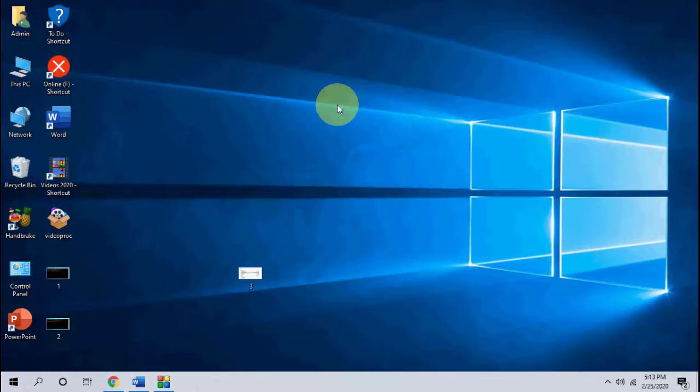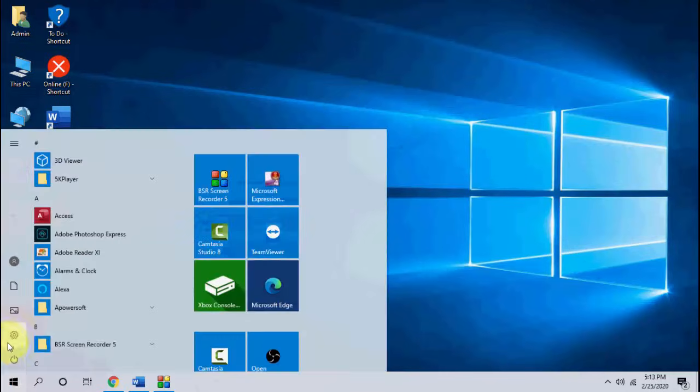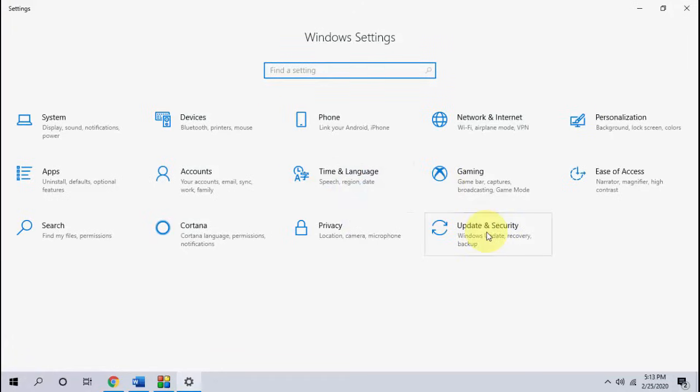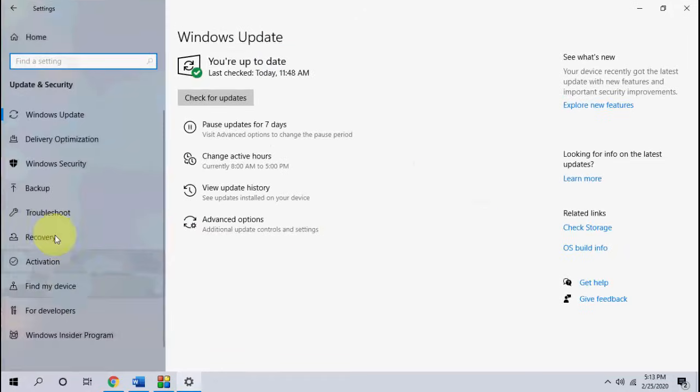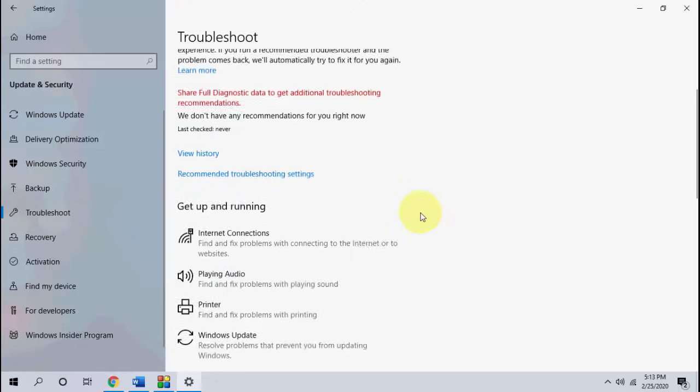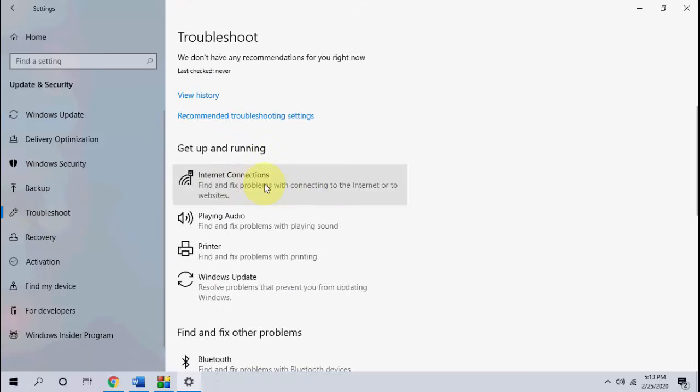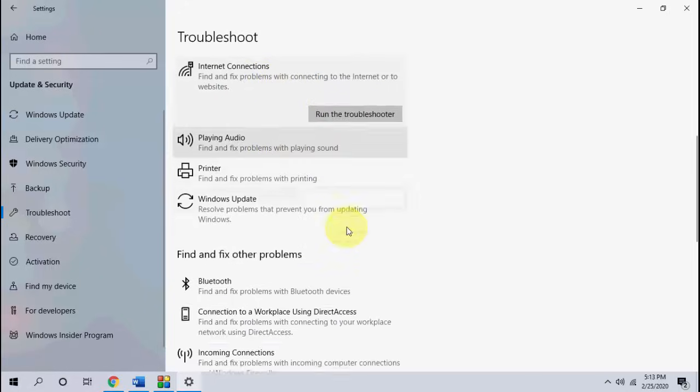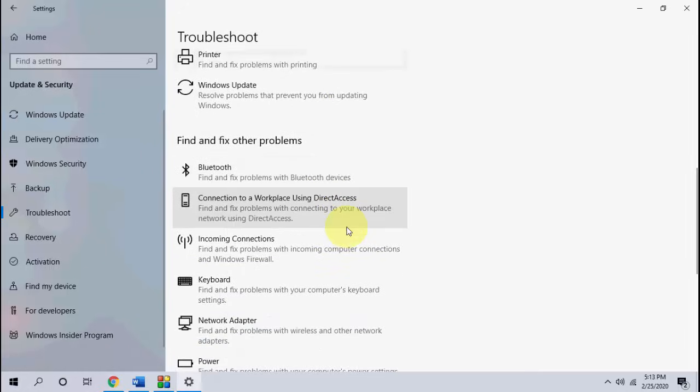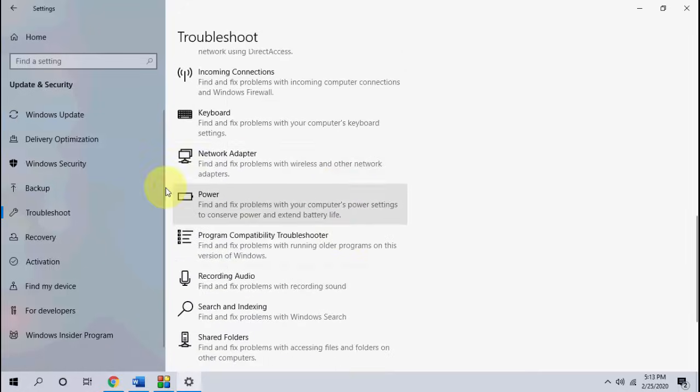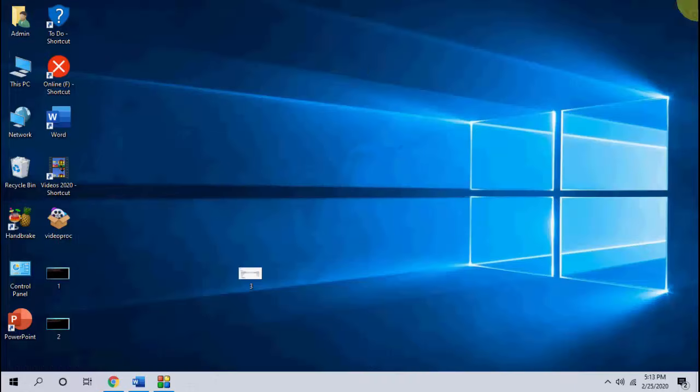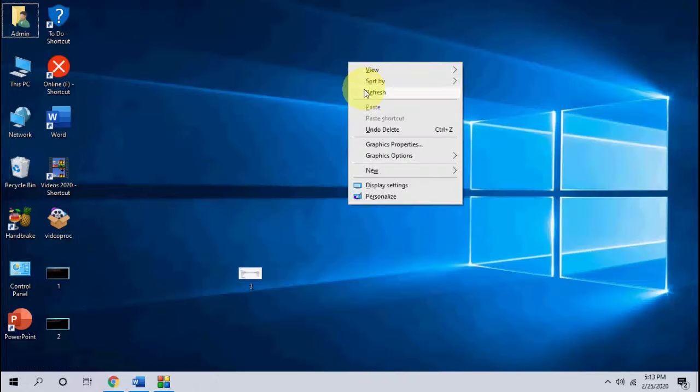So, if it's still not working, then the next step is go to start and go to settings, then update and security, run the troubleshoot. So first troubleshoot the internet connection. Click on it and then run the troubleshooter. If it's not working, then move on and here select the network adapter and troubleshoot. After troubleshoot, restart your computer and try to use your internet connection.